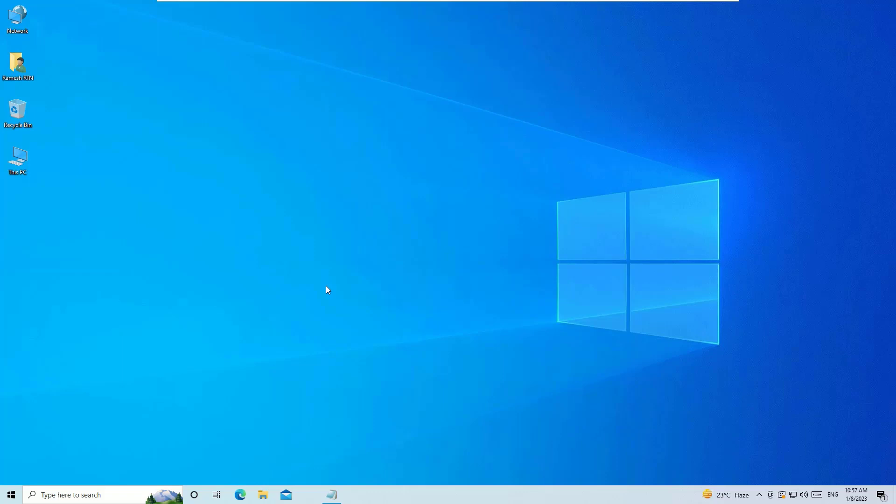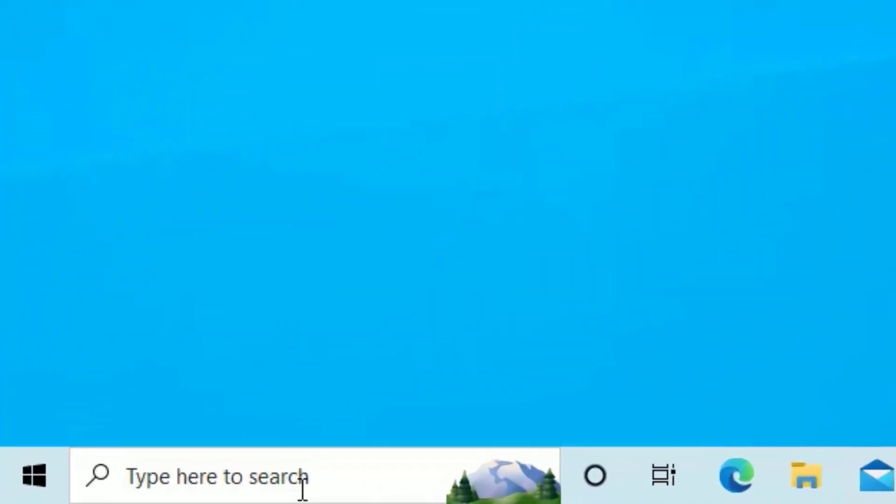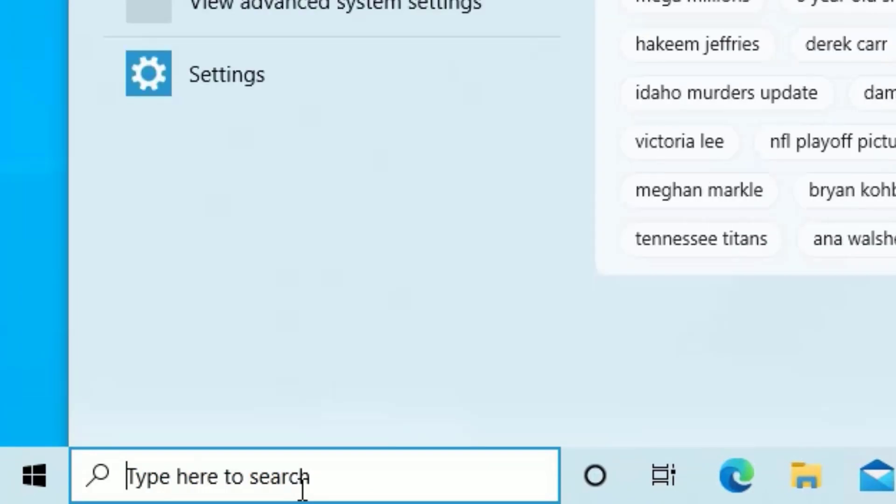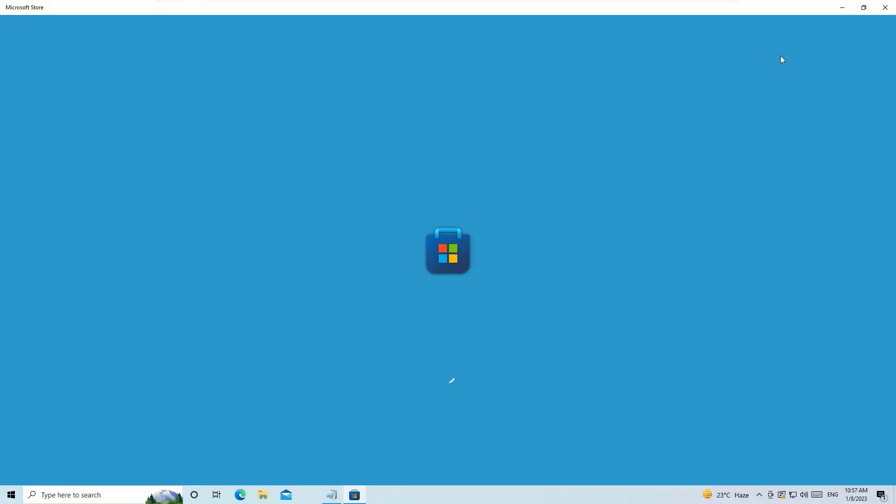That is clearing the Windows Store cache. To clear that, go to the Windows search bar and search for ws reset. You'll find ws reset run command application. Click on that to open and be patient. It will reset the Microsoft Store for you and relaunch it for you.